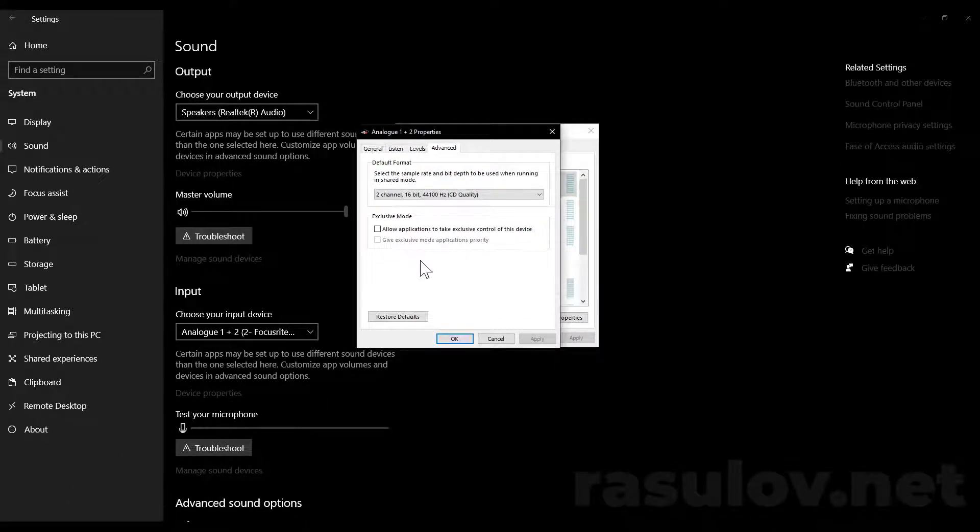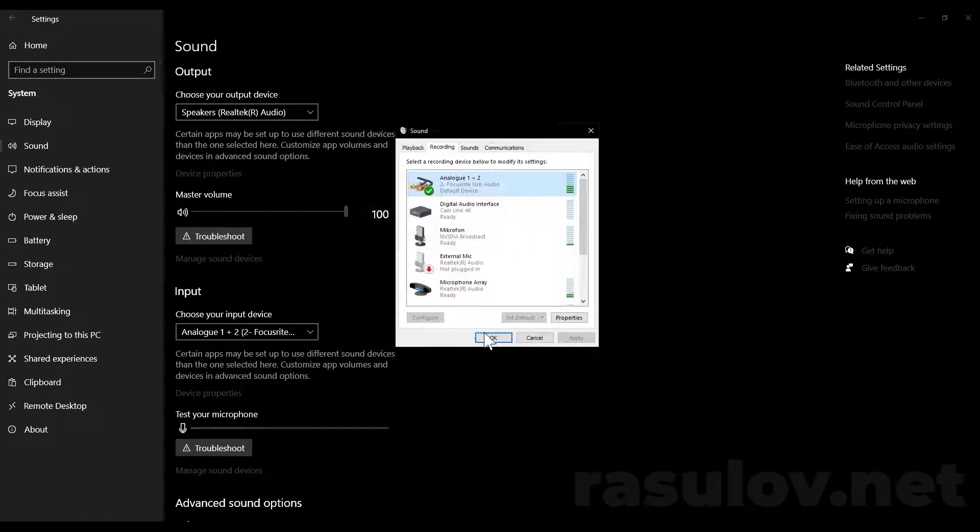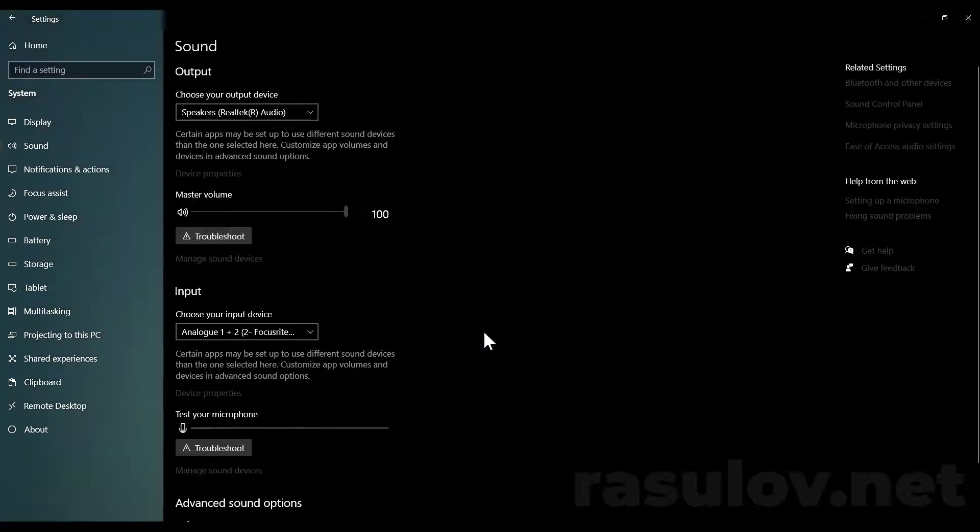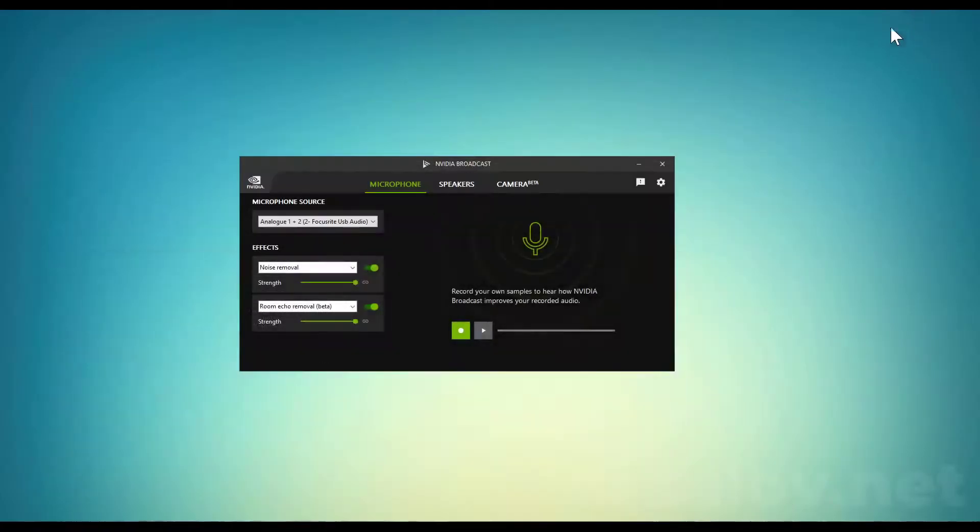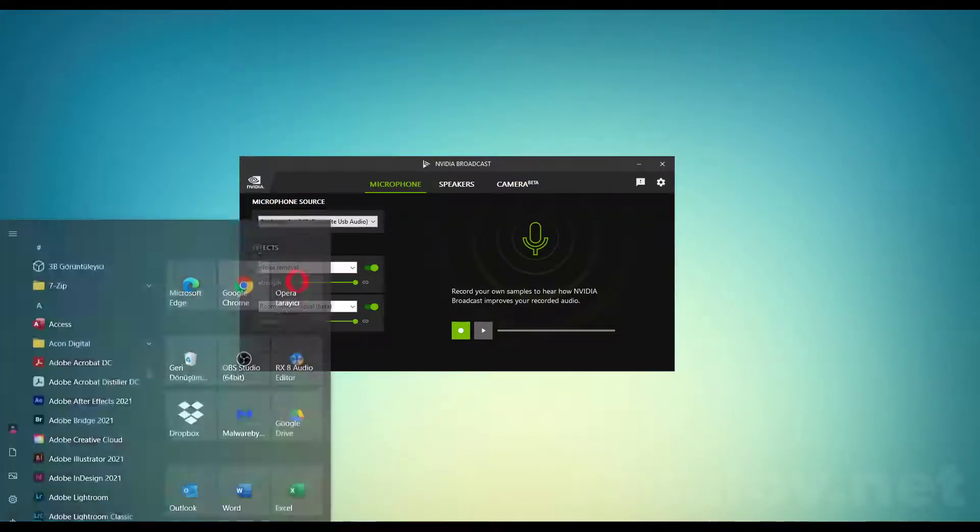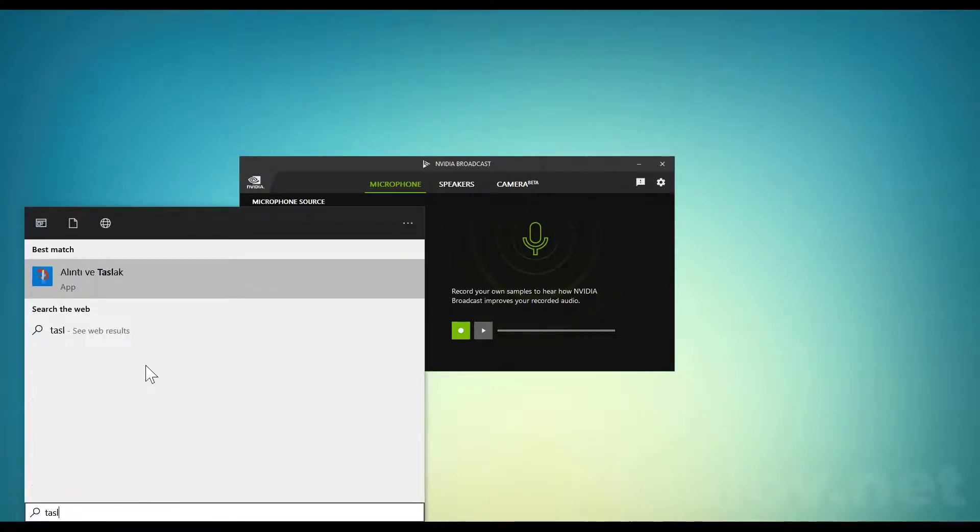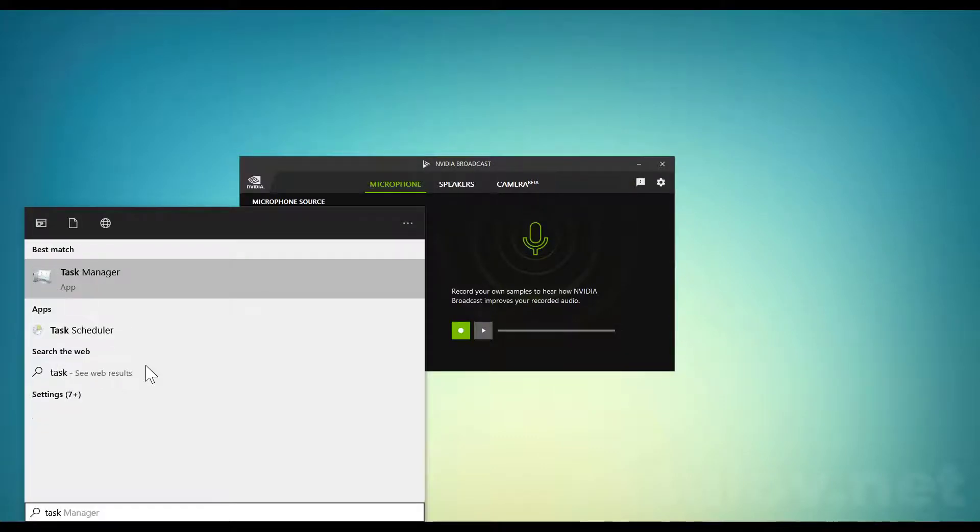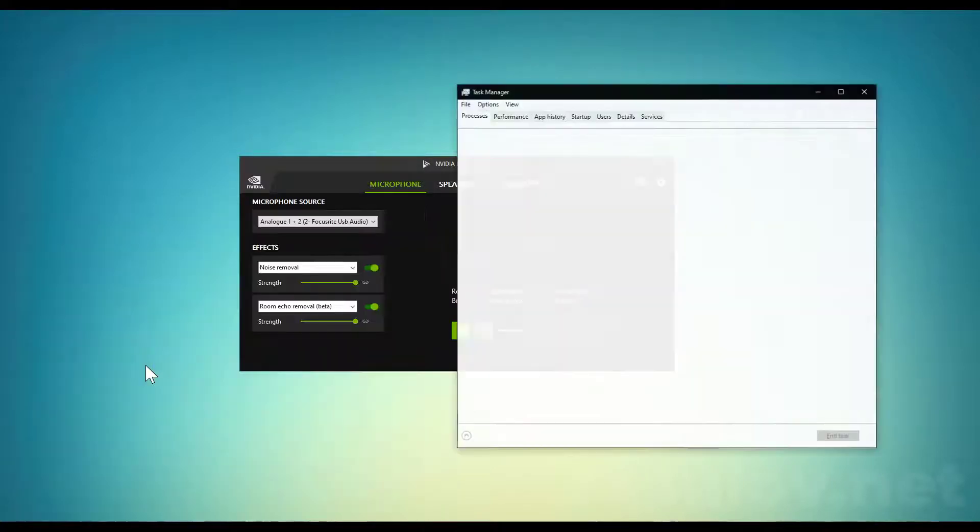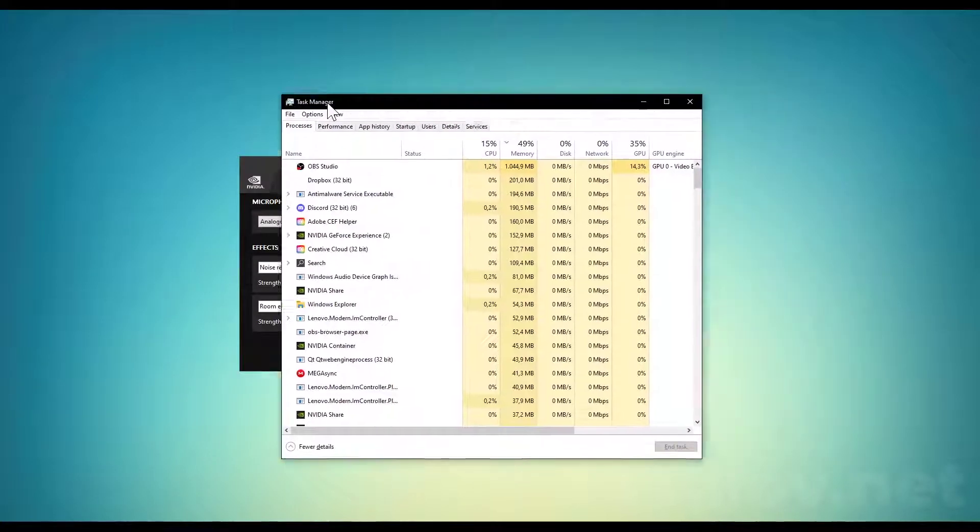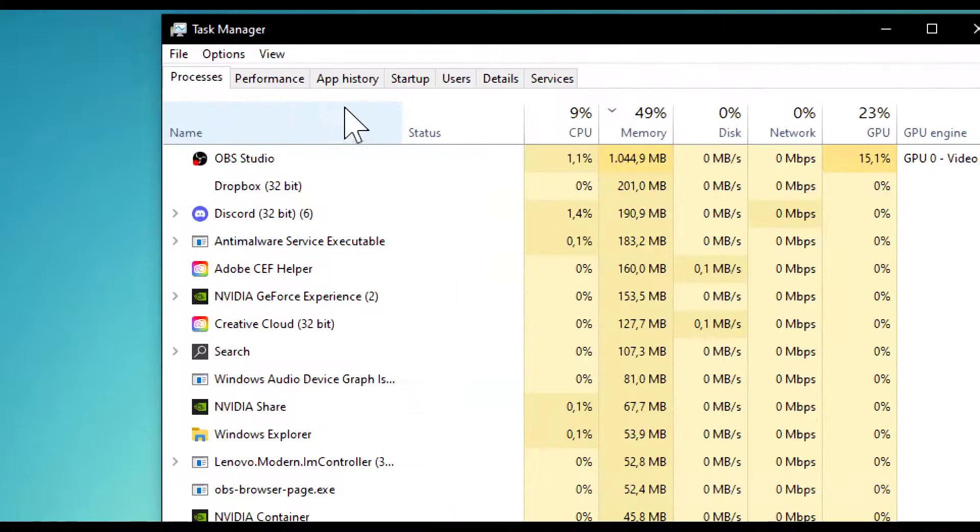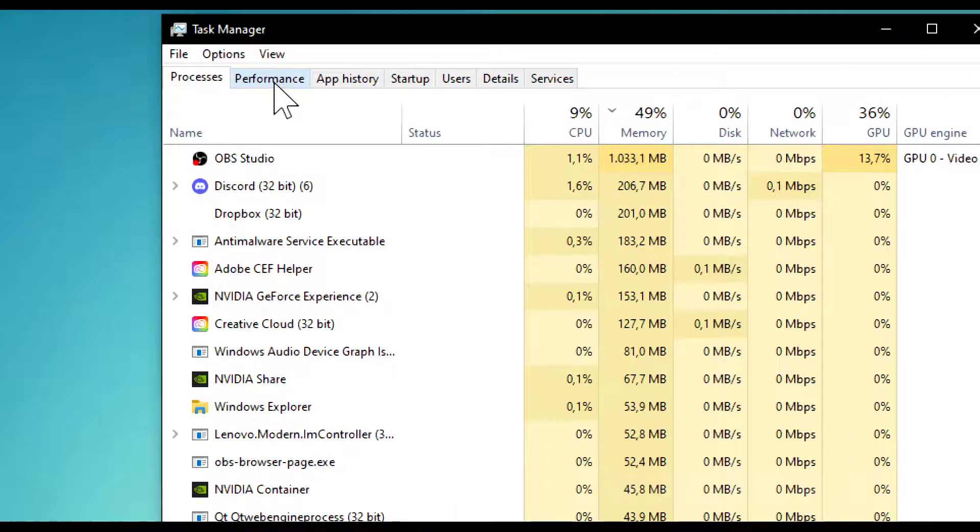If it doesn't work, follow the second step. For the second step, we need to go to Task Manager. Type Task Manager and open it.